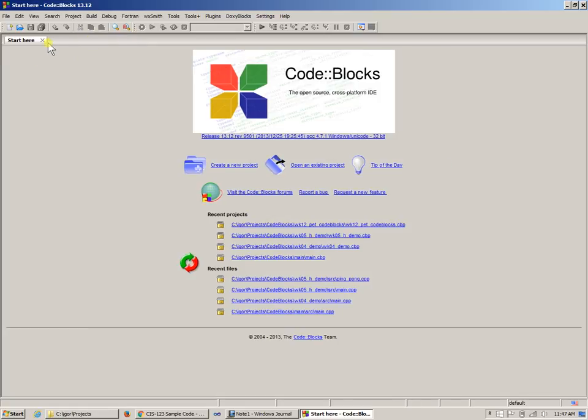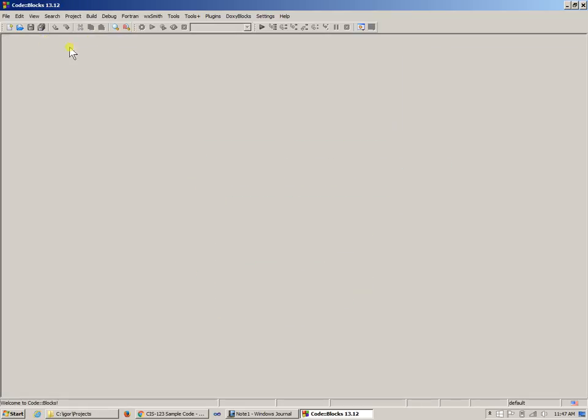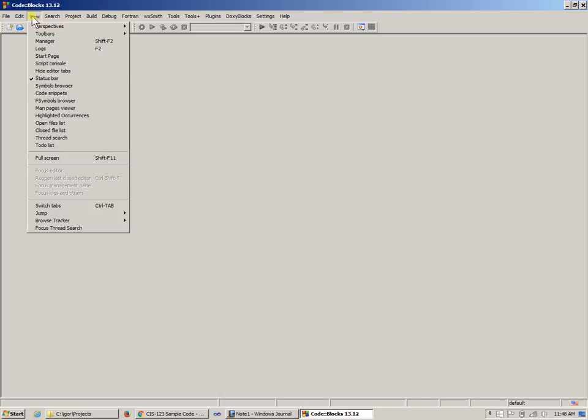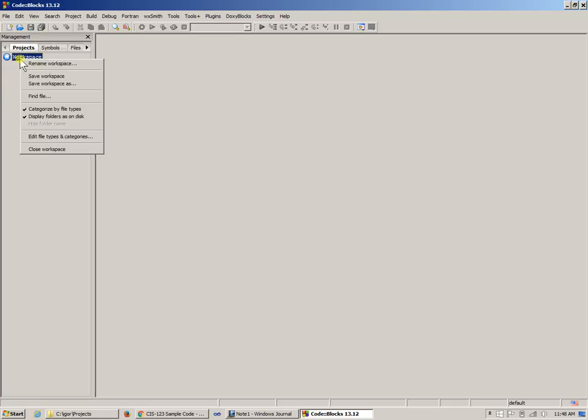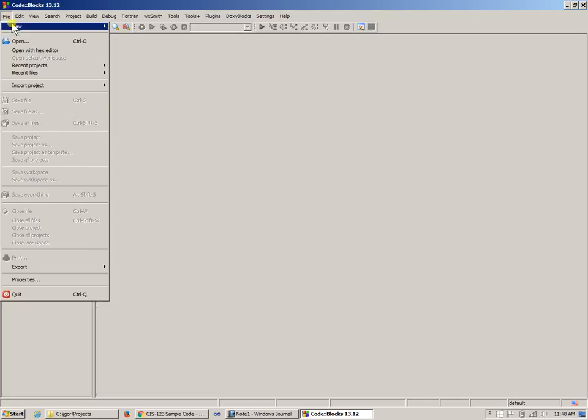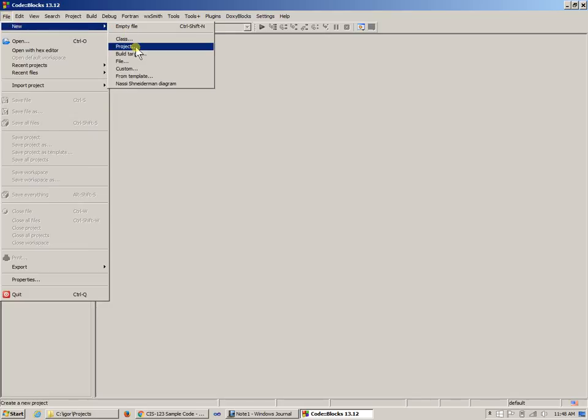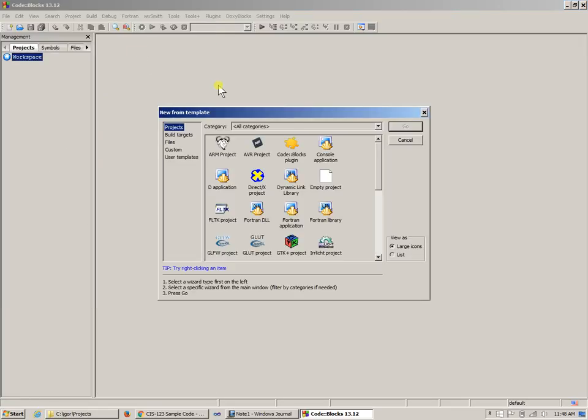In Code::Blocks, if you don't have the management console which shows your projects and files, you can open it by going to View and viewing the manager. To create a new project, right-click and say File, New, New Project. My favorite project type is an empty project.